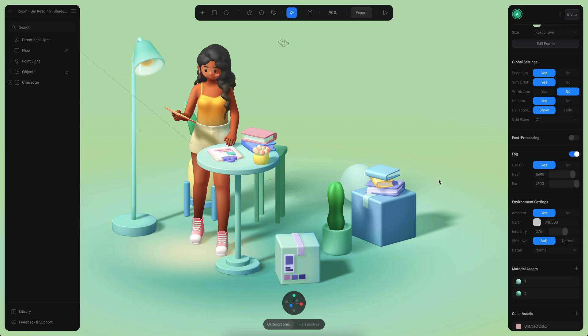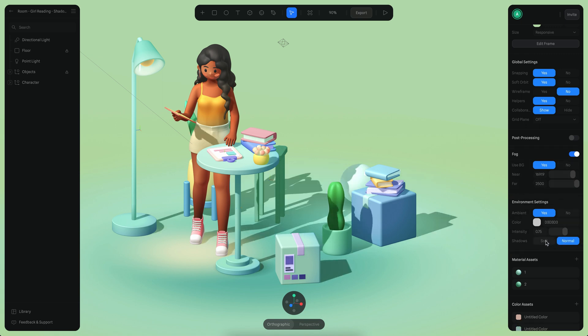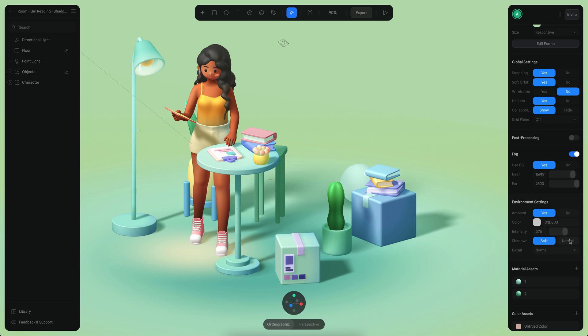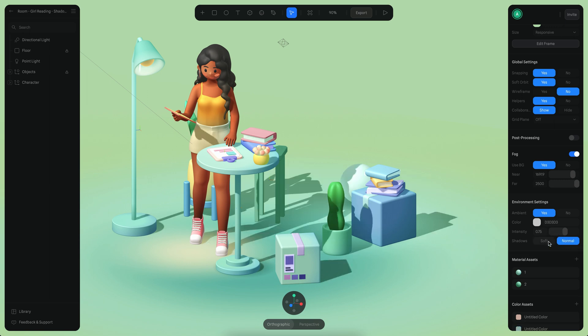Hello everyone, this is Alejandro. In this tutorial, I will show you how to enable soft shadows. If you go to the environment settings, you can switch between soft and normal. By default, everything is in normal.